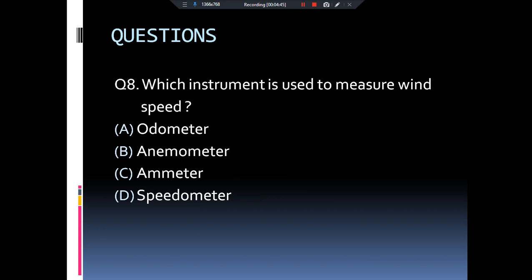Which instrument is used to measure wind speed? Three instruments were introduced: speedometer, odometer, and anemometer. Which one is used to measure the speed of wind — odometer, anemometer, ammeter, or speedometer? The answer is anemometer. Odometer measures distance, anemometer measures speed of wind, ammeter measures current, and speedometer measures speed.